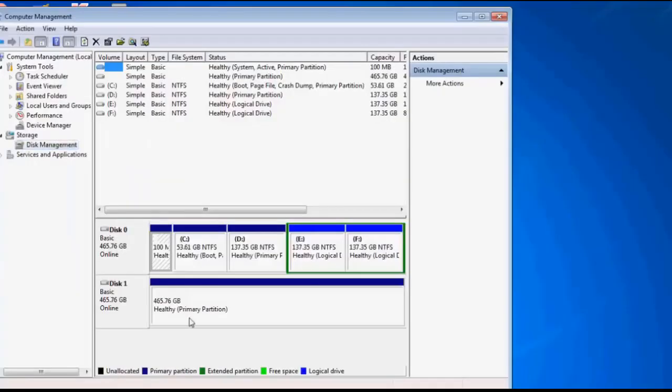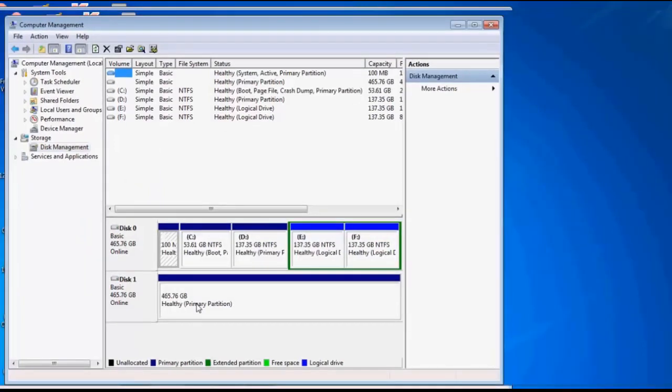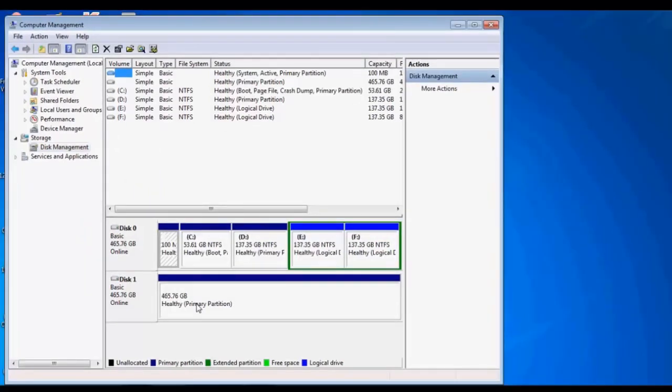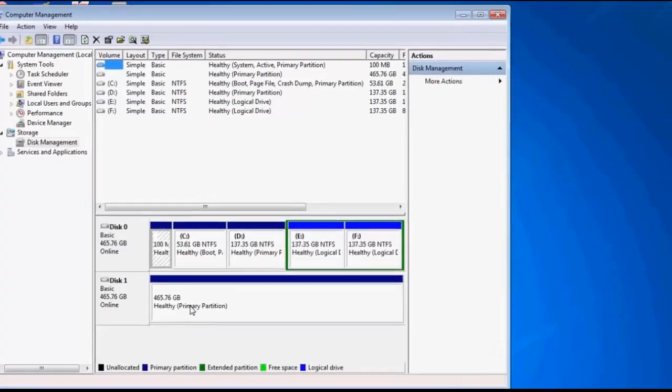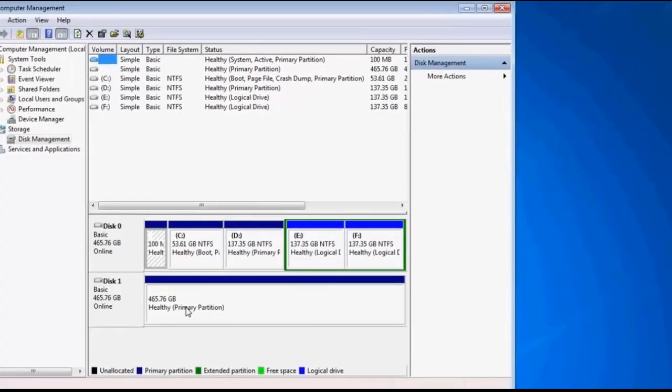It will show you the drives that are connected to it. Then on the bottom part, it will show you a healthy primary partition. It shows that it's 465.76 GB, which is around 500 GB hard disk, but it's not recognized by Windows.